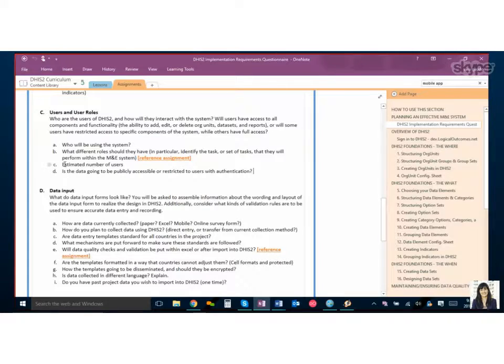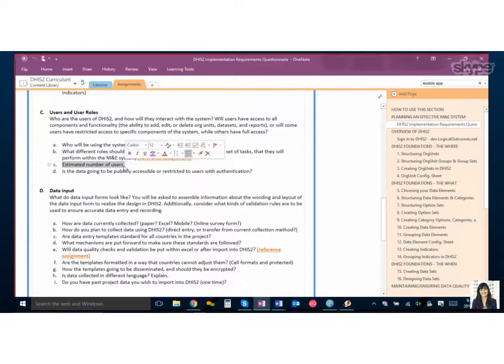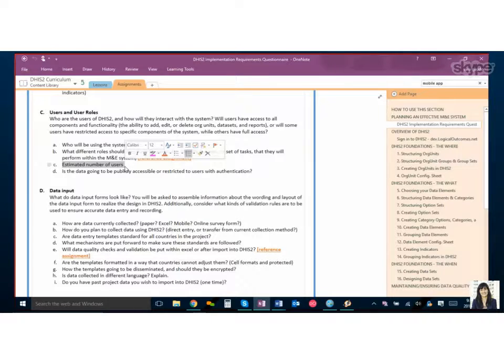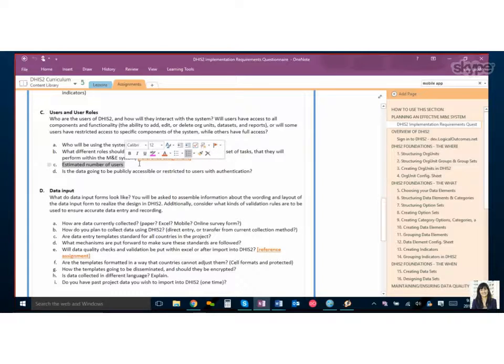An estimated number of users is helpful as well because depending on, you know, if you have a thousand users you might need to identify to your host or who's hosting your instance that there'll be a lot more volume of users. Right.